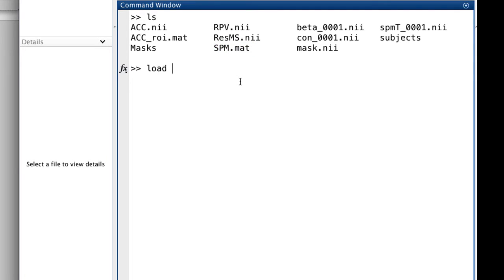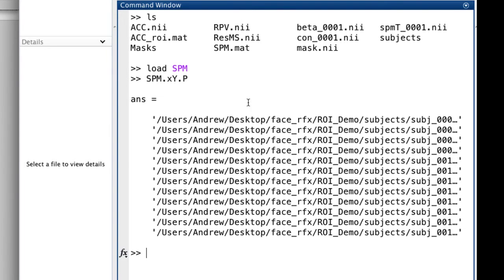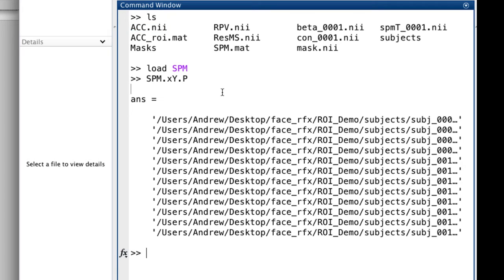And then within that, you have spm.xY.P, which is a list of all the paths to all the contrast images we were talking about earlier. We also have in this directory our ACC ROI.